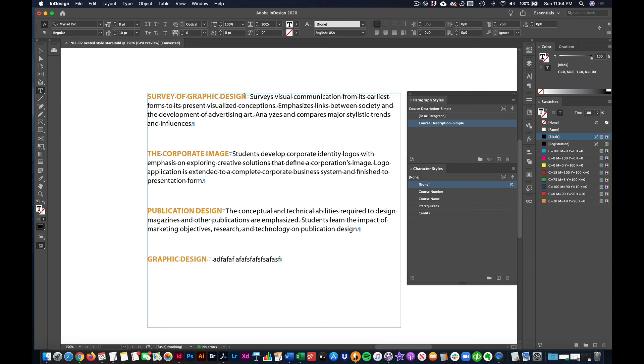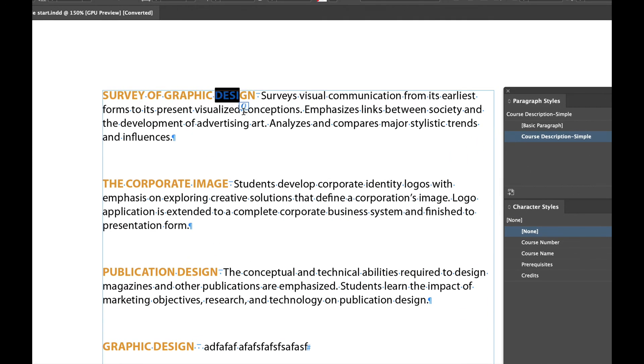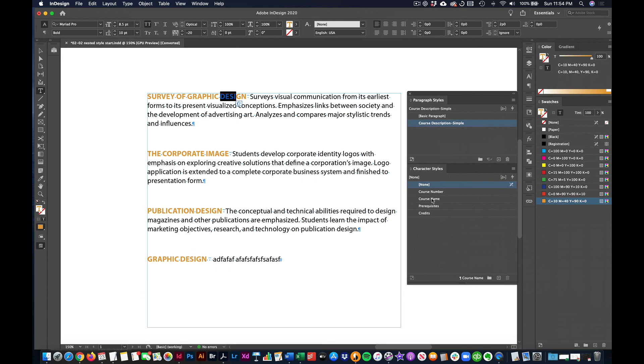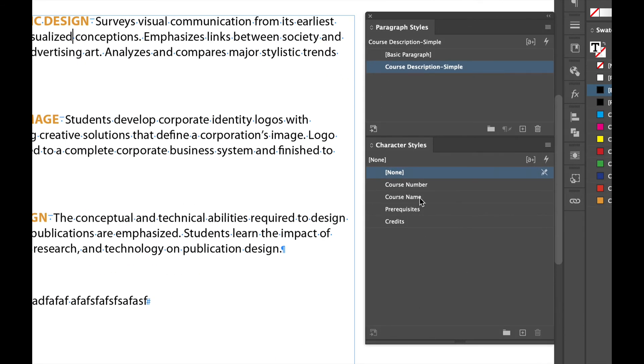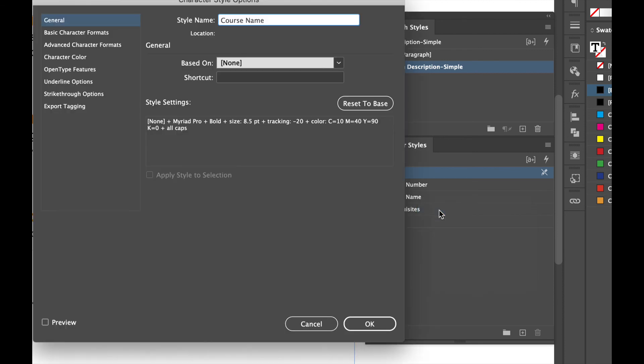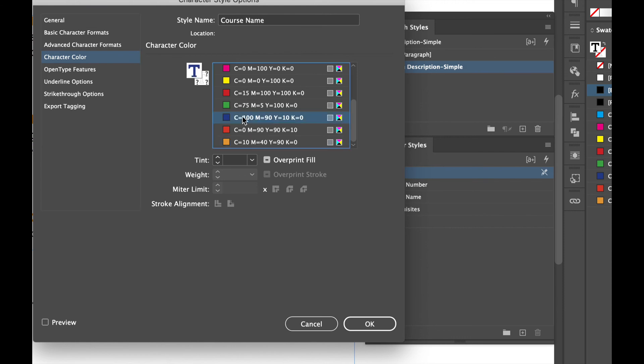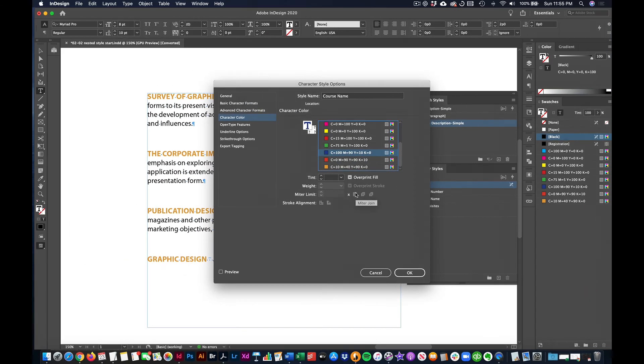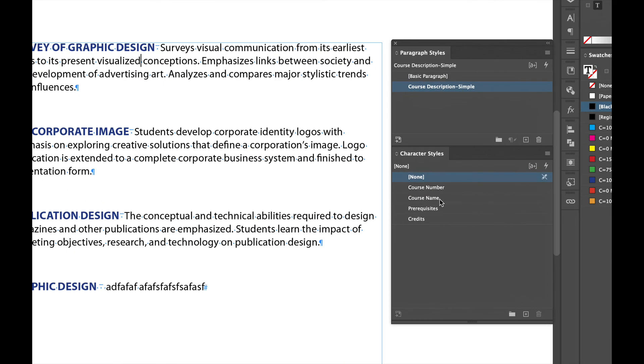Now these are just character styles built in to the paragraph style. So for instance, if I wanted to change the color of these listings, all 500 of them, all I would need to do is right click on course name, edit it. And change the color from orange to let's say blue and say, okay. And they change on all 500 listings, just like that, because these character styles are built into the paragraph style, right?